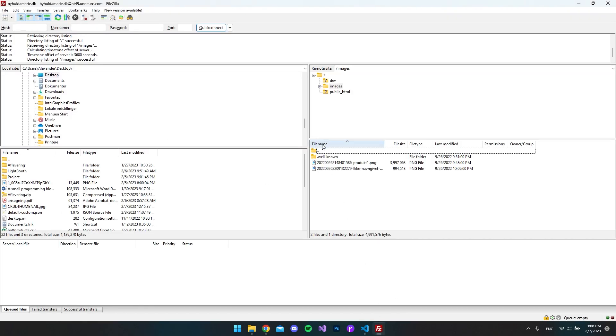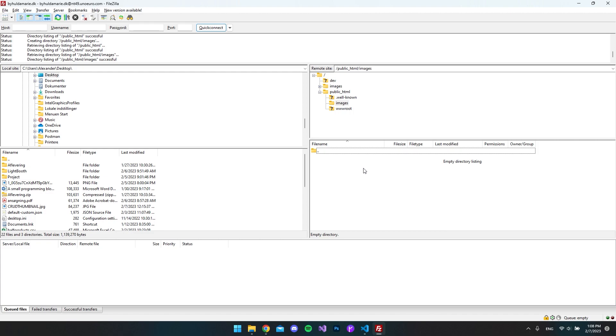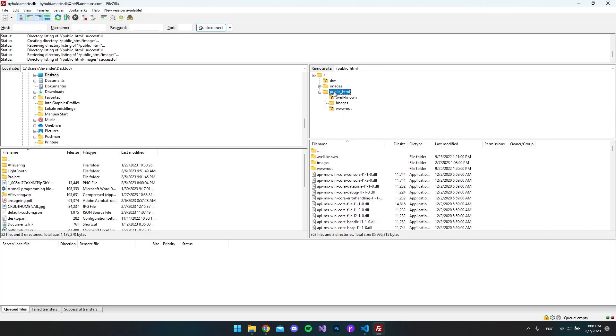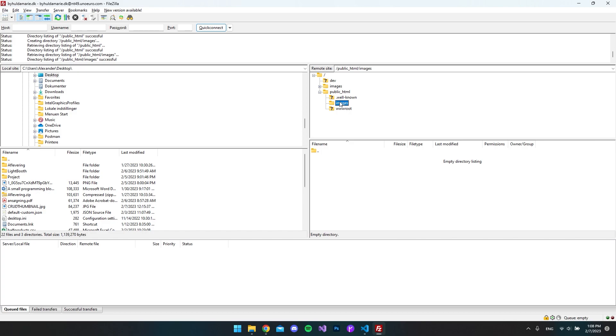Before I hit upload, I want to go to FileZilla and I have already logged in to my FileZilla here or to my FTP server. This is actually just a web server. Under my public_html I have this images folder where, if everything goes successfully, then it will upload to the folder.